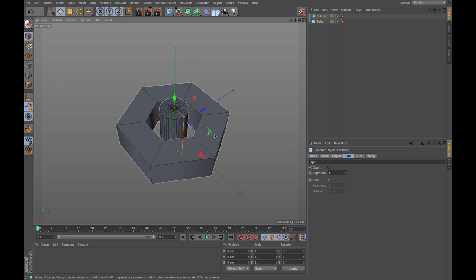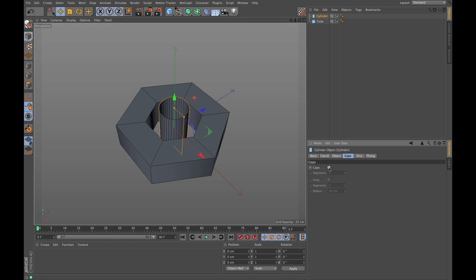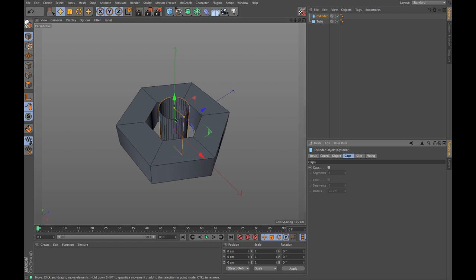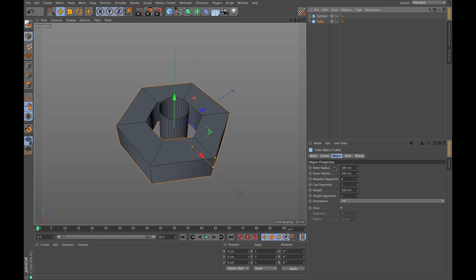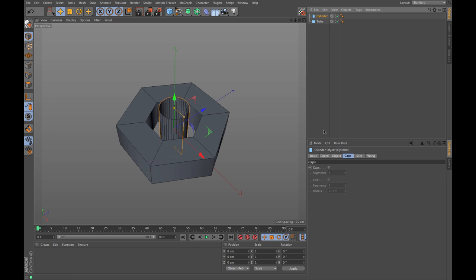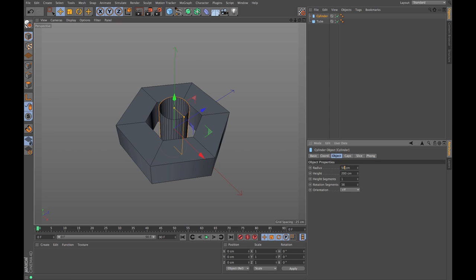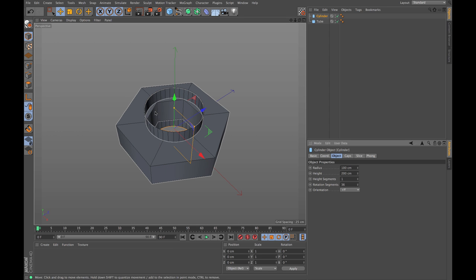The first thing I can turn off on the cylinder is the caps - we don't need them because we want a hole in our nut later on. Now the next thing I want to do is set the radius of my cylinder to the same as the inner radius of my tube, which is 100 centimeters. I go to the cylinder, hit the object tag and type in 100 for the radius, and there we go.